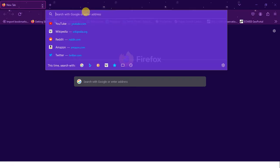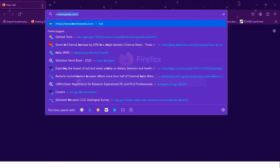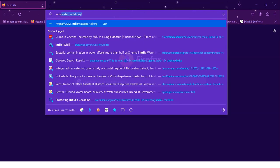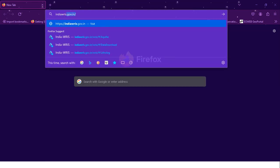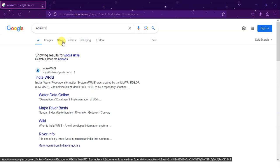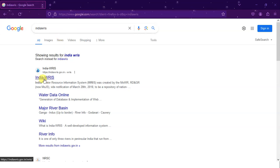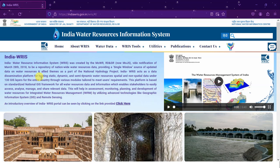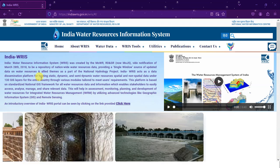Coming to the browser, search India WRIS and hit the search button. You can see the web link indiaWRIS.gov.in. This dataset is purely available for India only, please do keep that in mind. Click on this link to visit the website. I'll also be sharing this web link in the description bar, please do check it out.